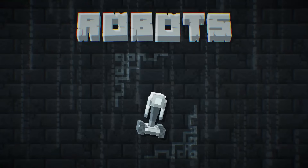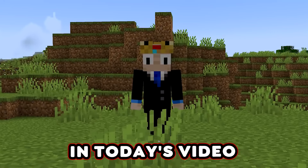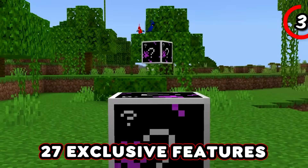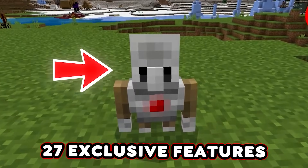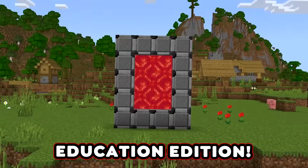From functional cameras to programmable robots, in today's video I'll be showcasing 27 exclusive features that are only found in this edition.